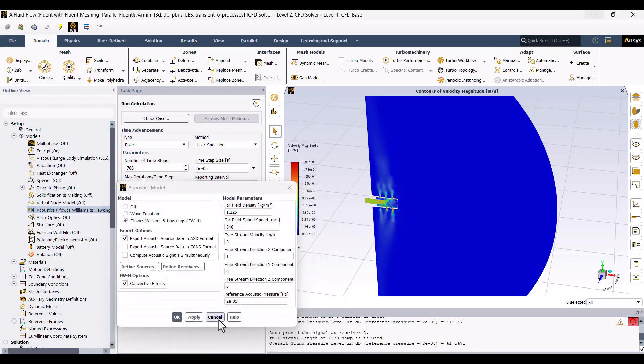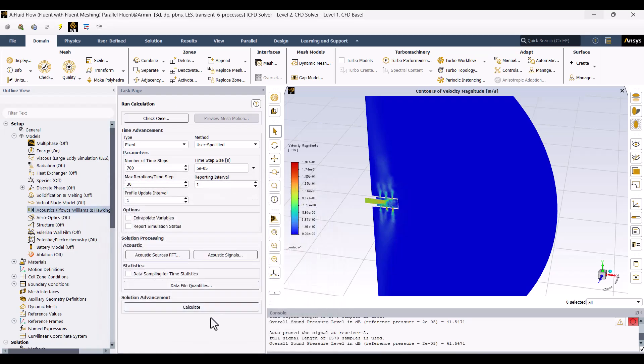Before we begin, I'd like to explain the modeling steps in the Fowlx-Williams-Hawkins theory. Let's get started.